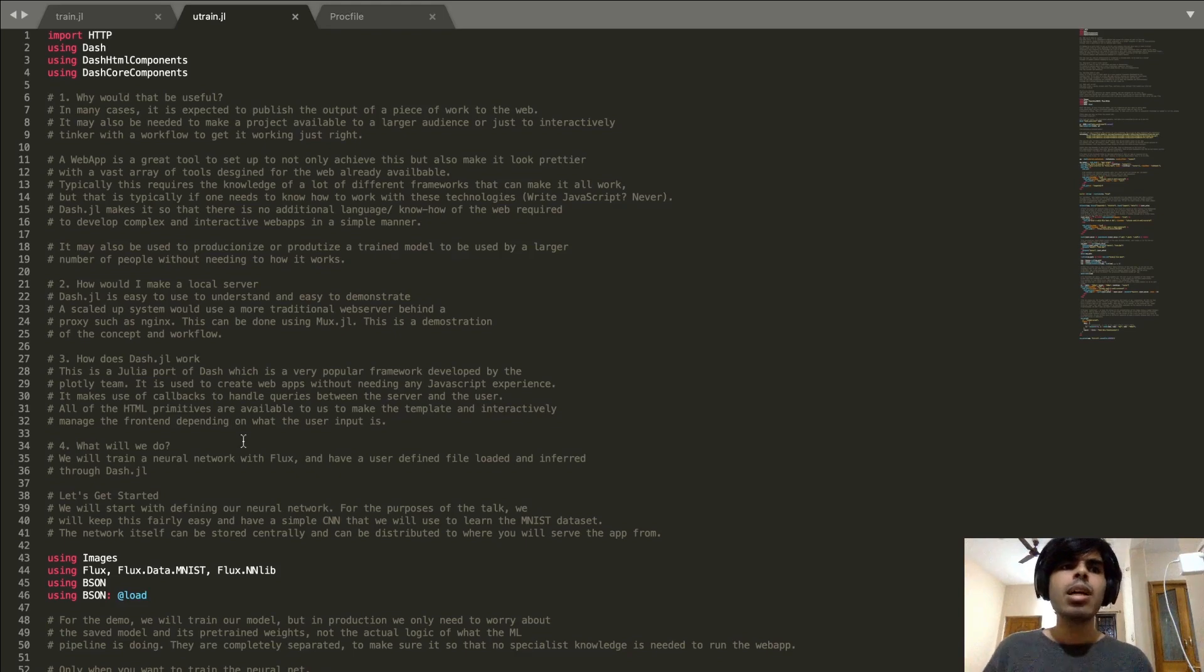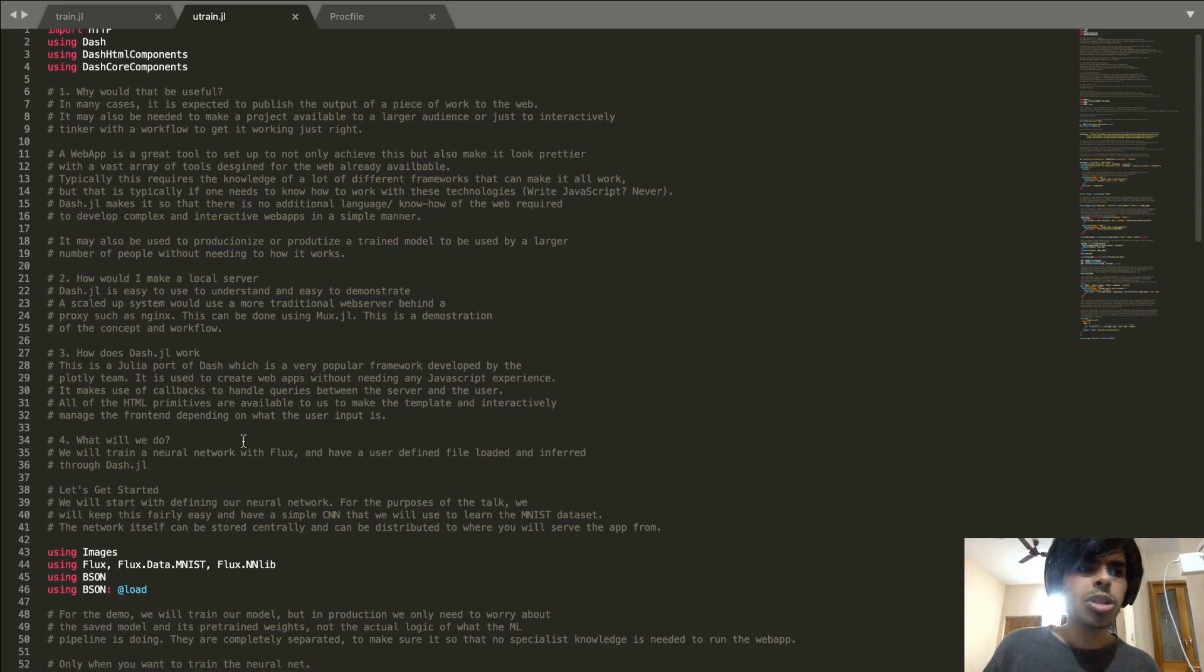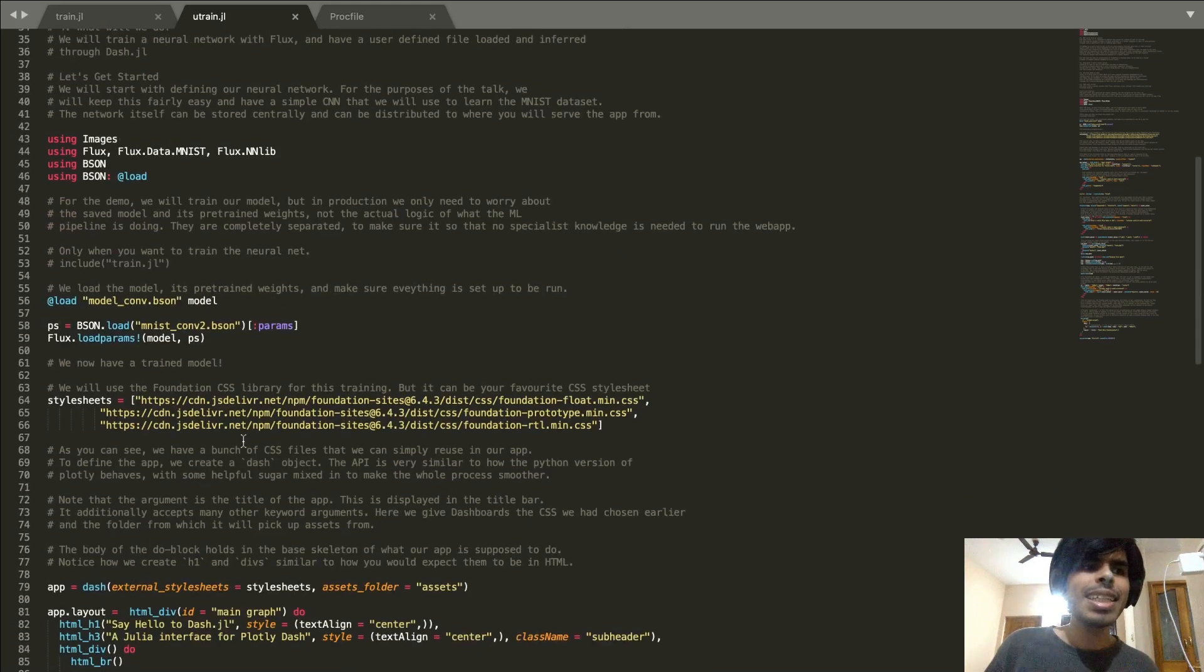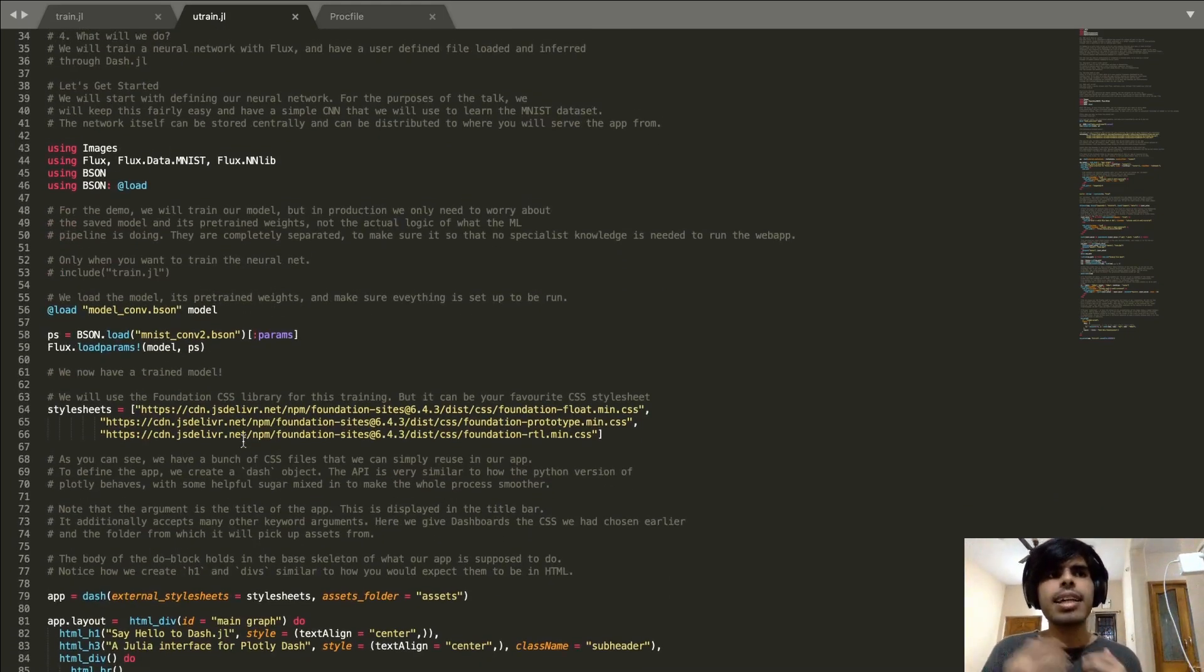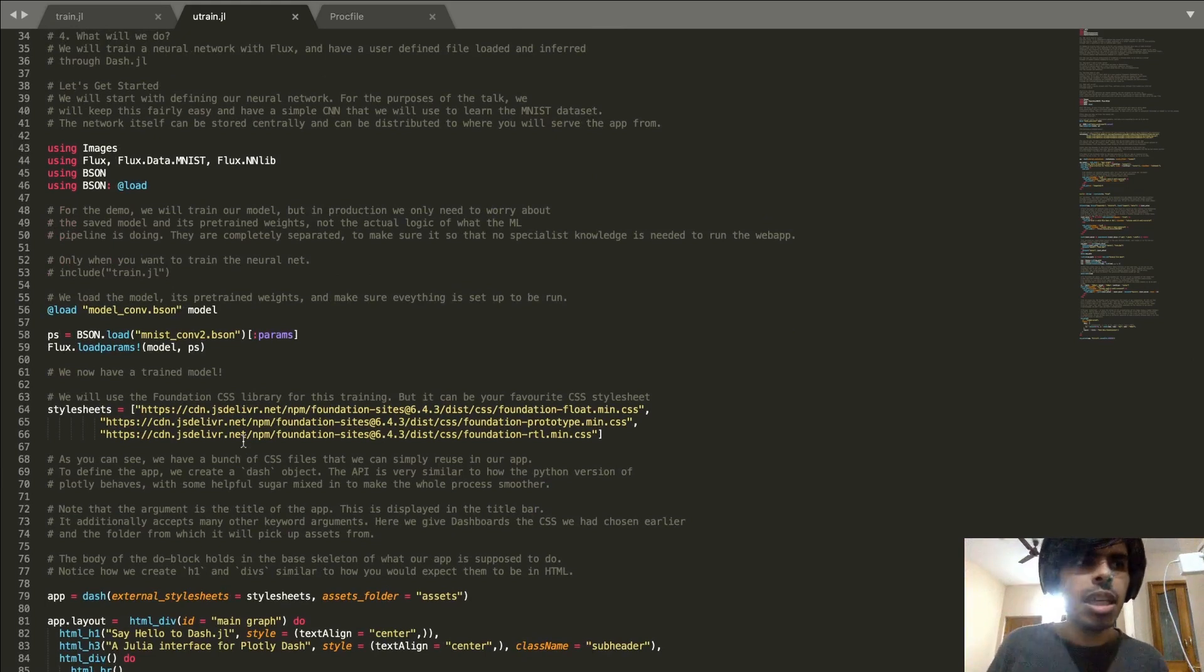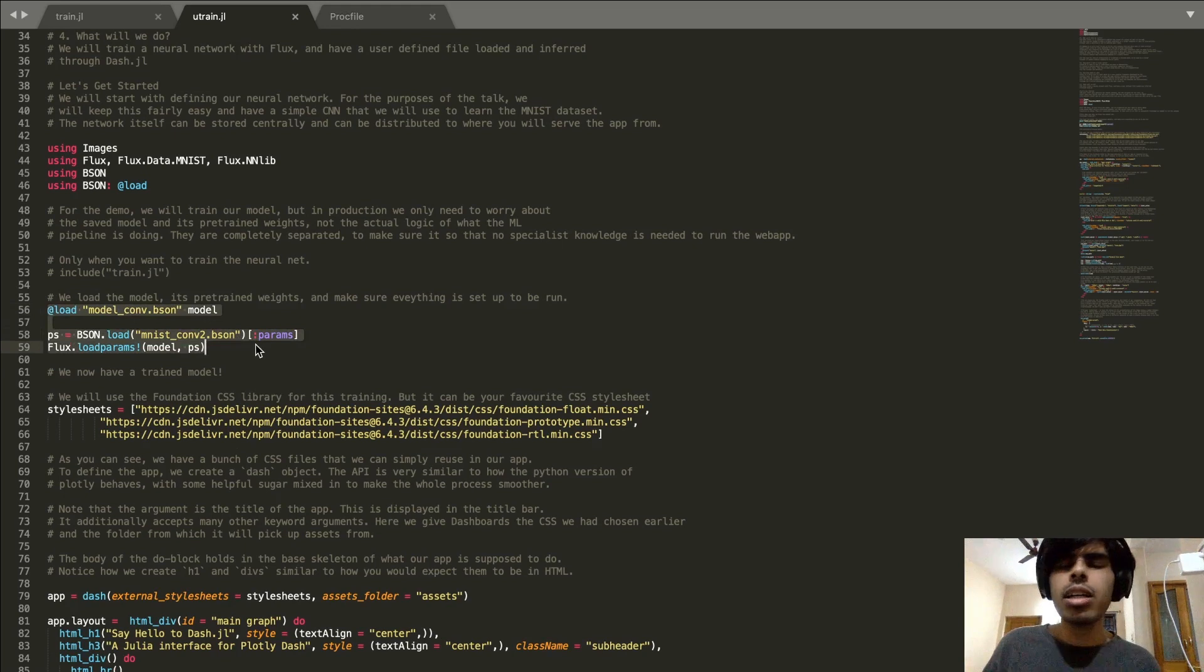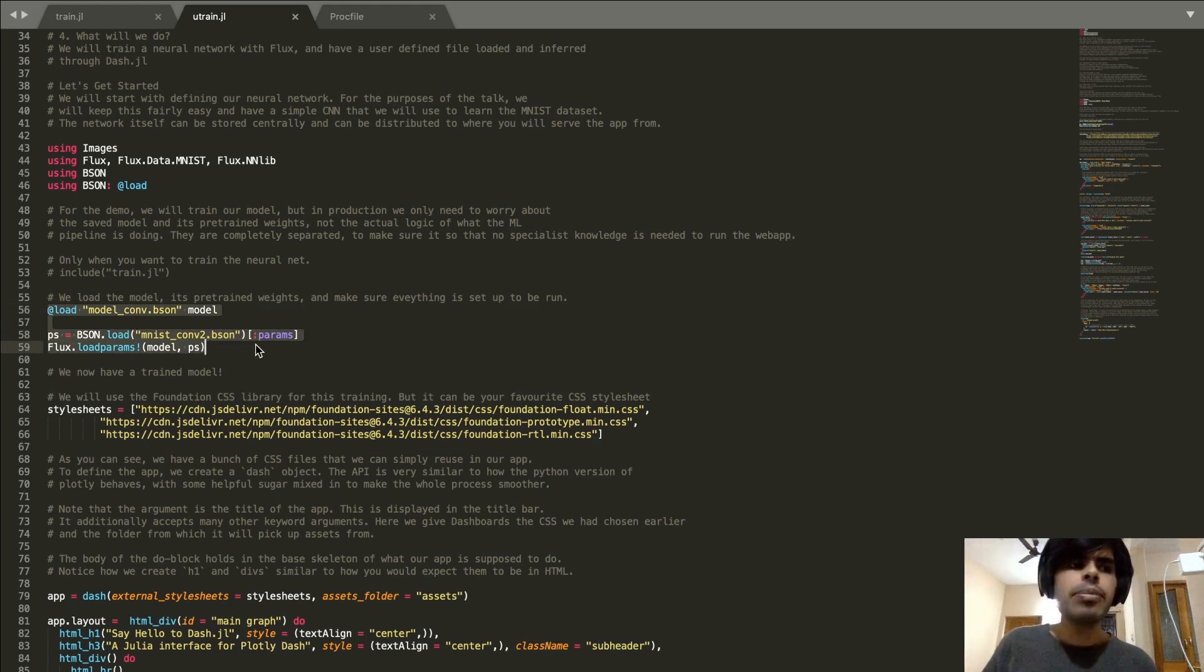For now what I'm going to do is move along and see basically how the training side of it interacts with the serving side of it. Here you can see I'm just going to be loading my model and the pre-trained weights.